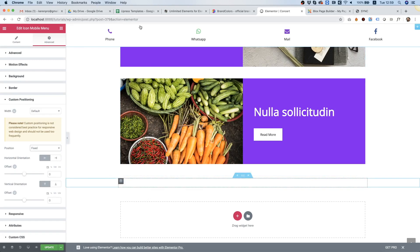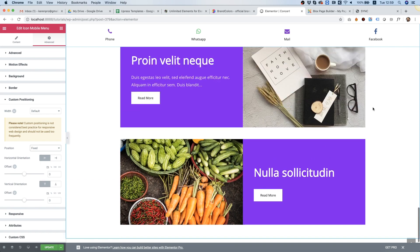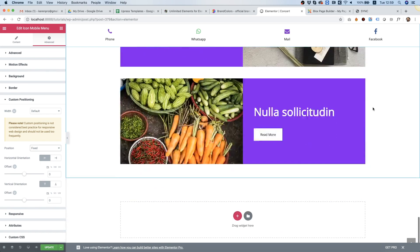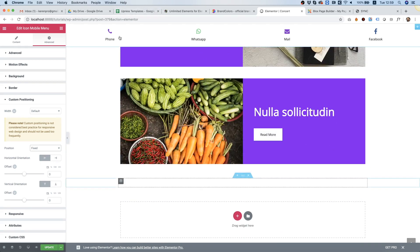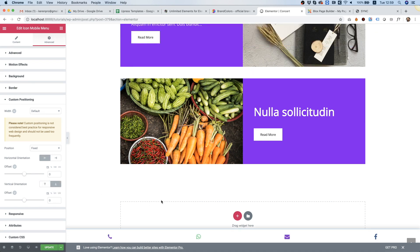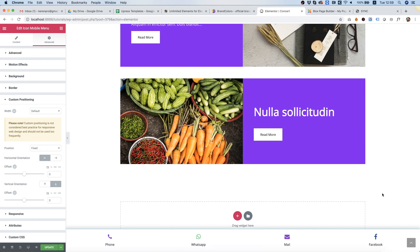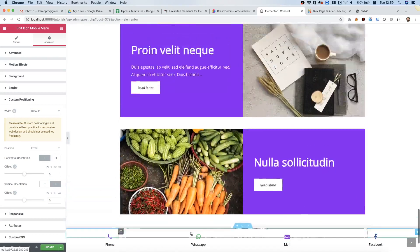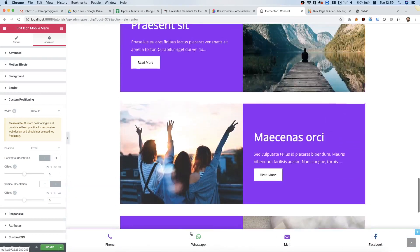Now you can see it's fixed on top, and we want it to be fixed on the bottom. Of course you can choose it to be fixed on top, but for this demonstration we're going to do that on the bottom. So vertical orientation bottom, and now it's fixed to the bottom. Let's close this. Perfect, so that's exactly what we wanted and it's working great.